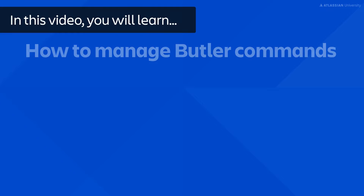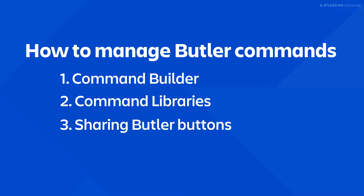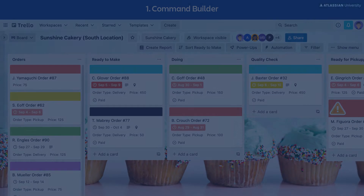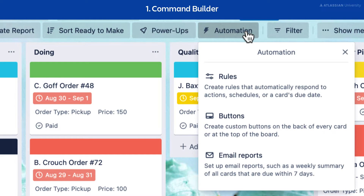In this video, you will learn how to manage your Butler commands. Commands are managed in the Command Builder. To access this, navigate to the Automation button at the top of your screen and select any of the options from the drop-down menu.